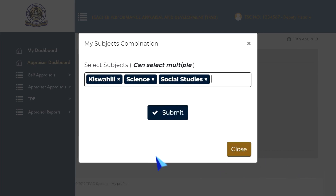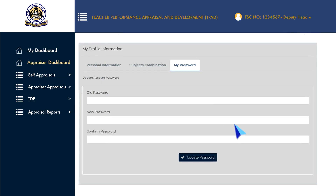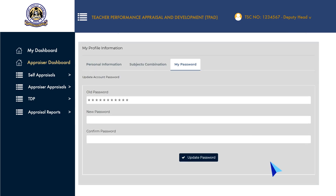To update your password, click on the My Password tab, put in your old password, enter your new password, then confirm the new password entered, then click Update Password to finish.